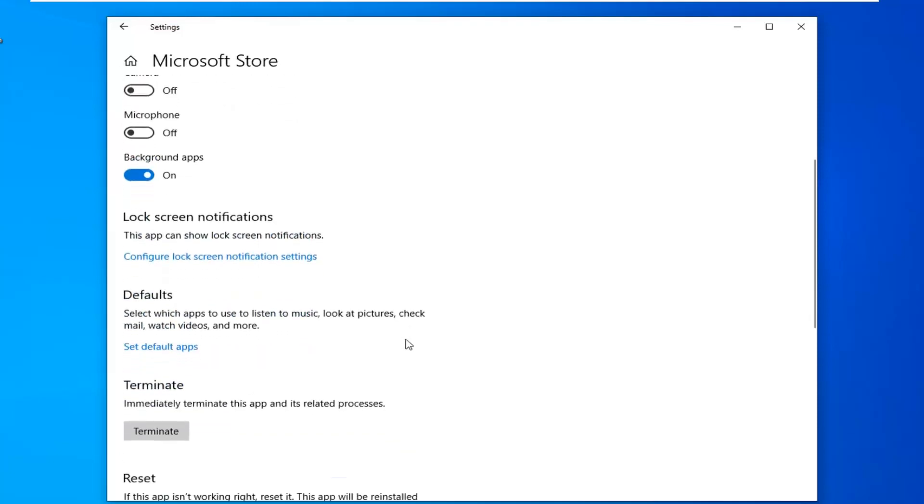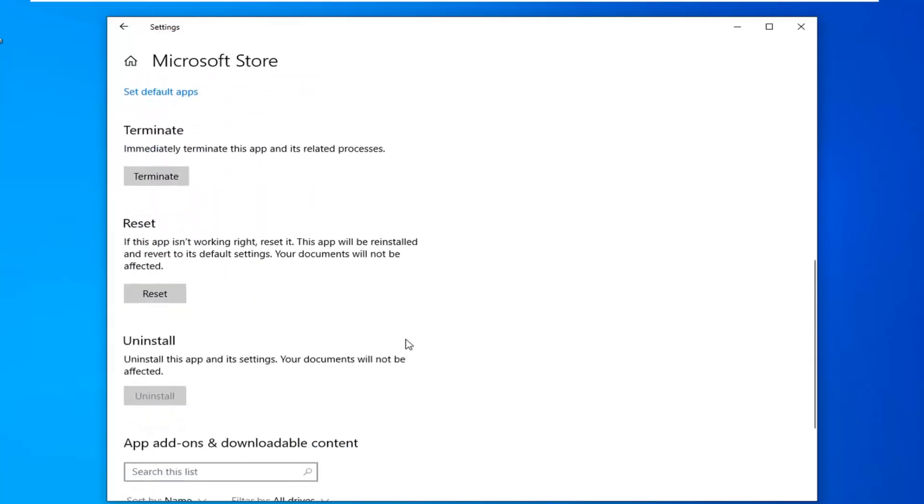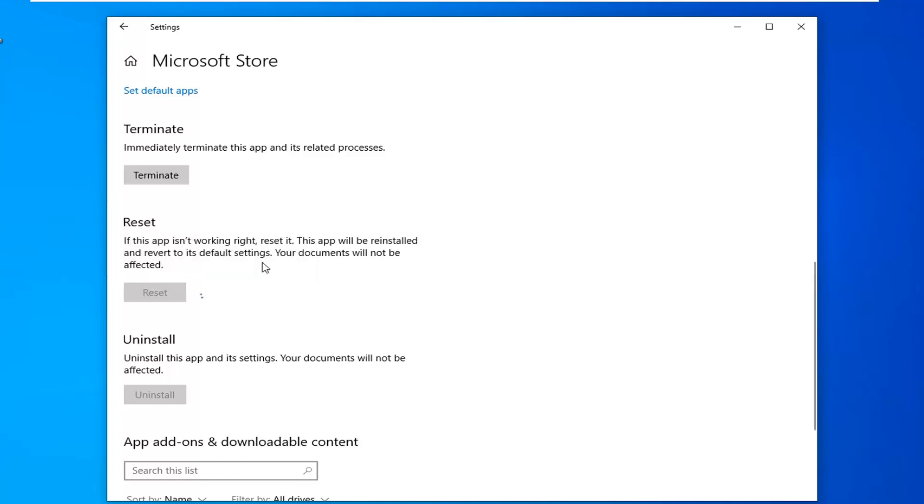Scroll down and select the Reset option where it says if this app isn't working right, reset it. The app will be reinstalled and revert to its default settings, so your documents will not be affected. Select the Reset button. This will permanently delete the app's data on this device including your preferences and sign-in details. Select Reset.